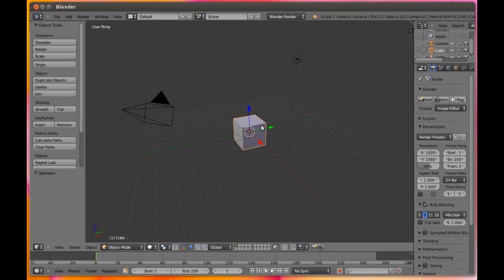In the exact center of the 3D view, there are three features all piled together. These are the 3D cursor, the object manipulator, and the object center.